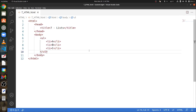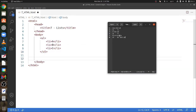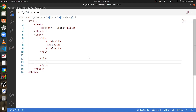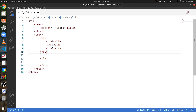Now that we made an unordered list, let's create an ordered list. To make an ordered list, we use the ol tags. And to make the list elements, we use the li tags.